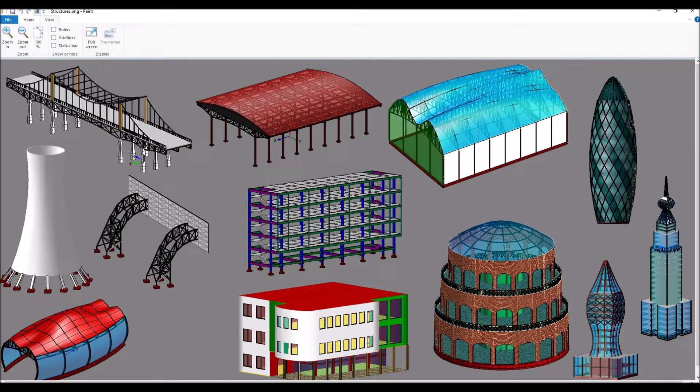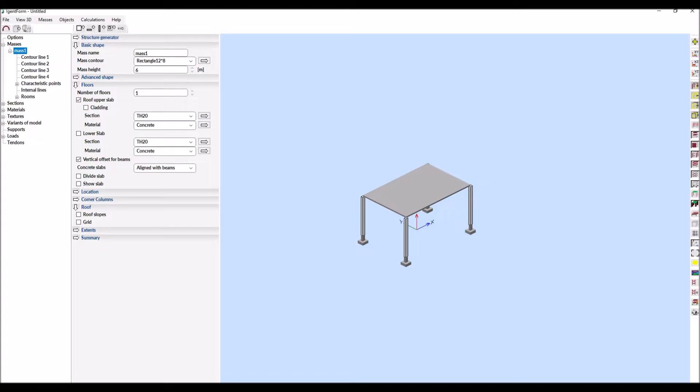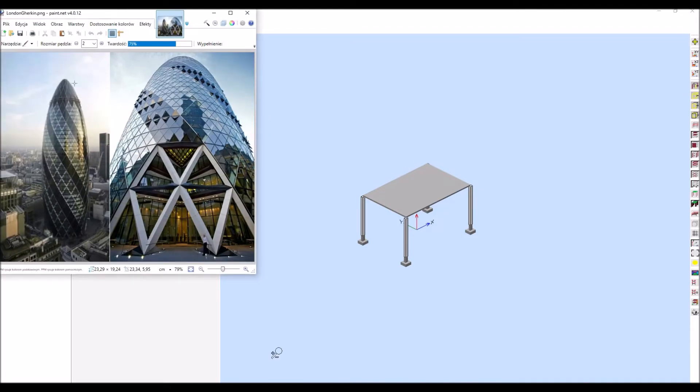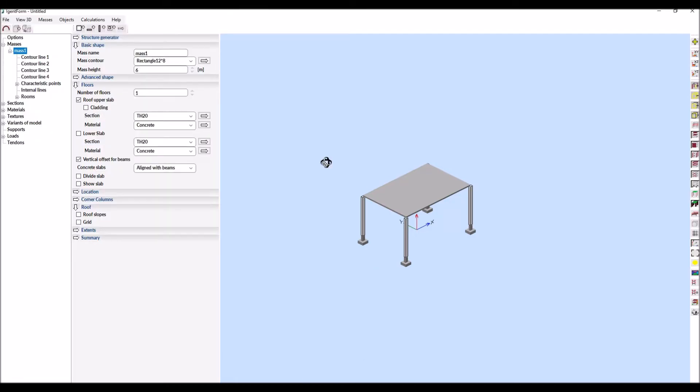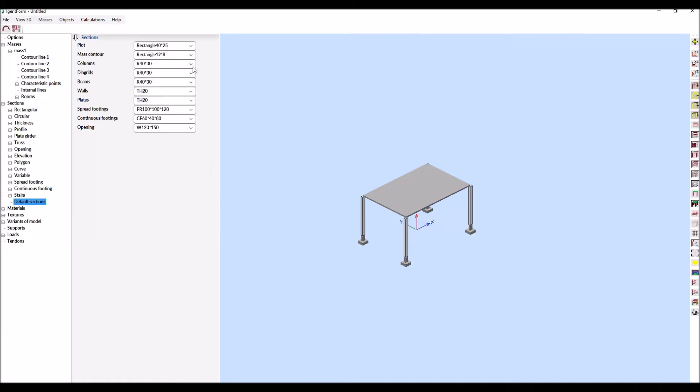What connects the seemingly different structures? The answer is simple. They can all be quickly designed in AgentForm. It is a unique parametric solid modeler. Some of its amazing possibilities will be demonstrated by real-time modeling of the design concept of the London Gherkin building.